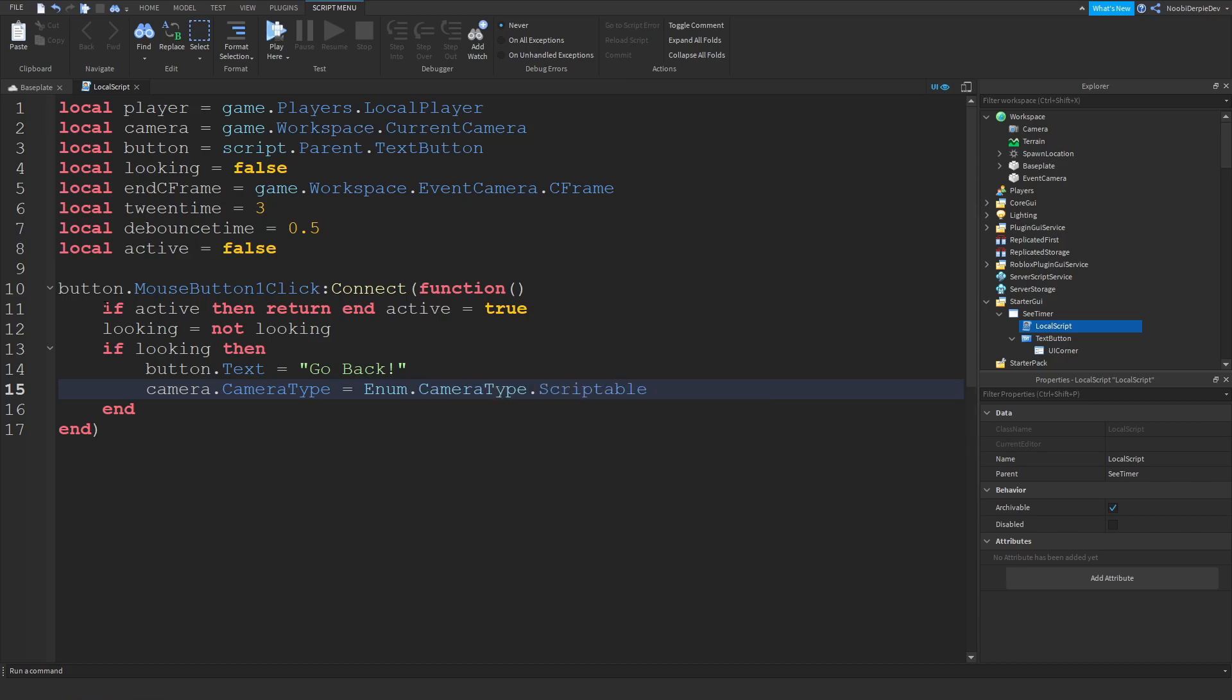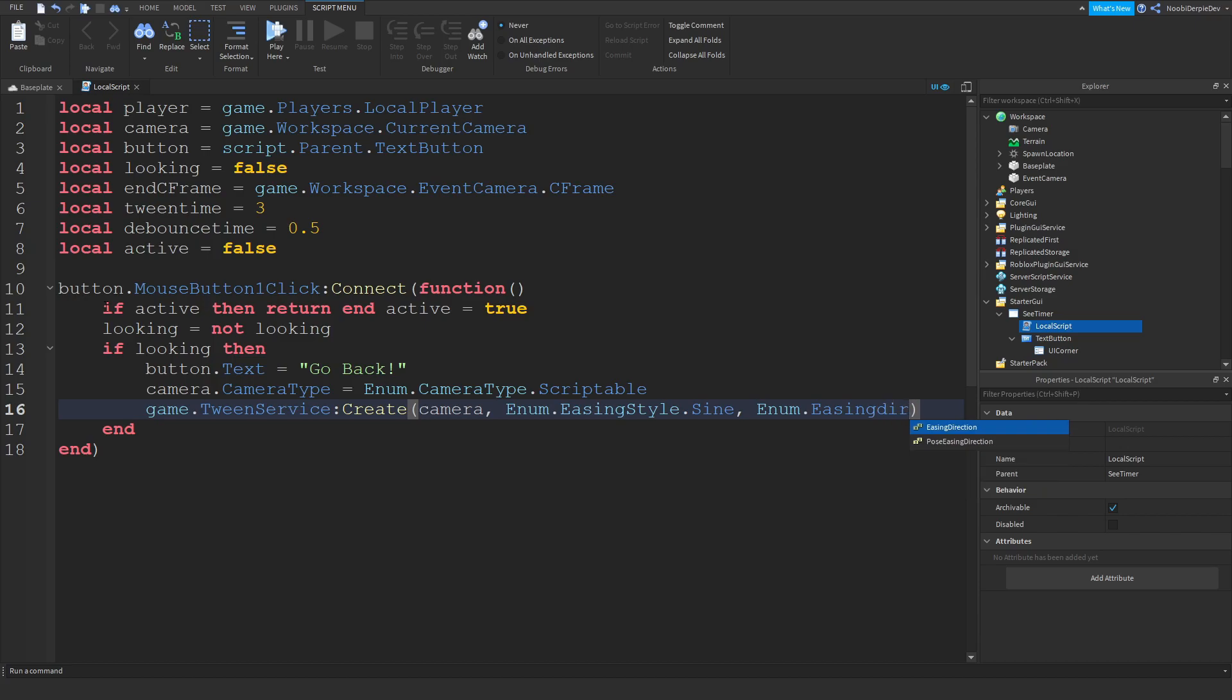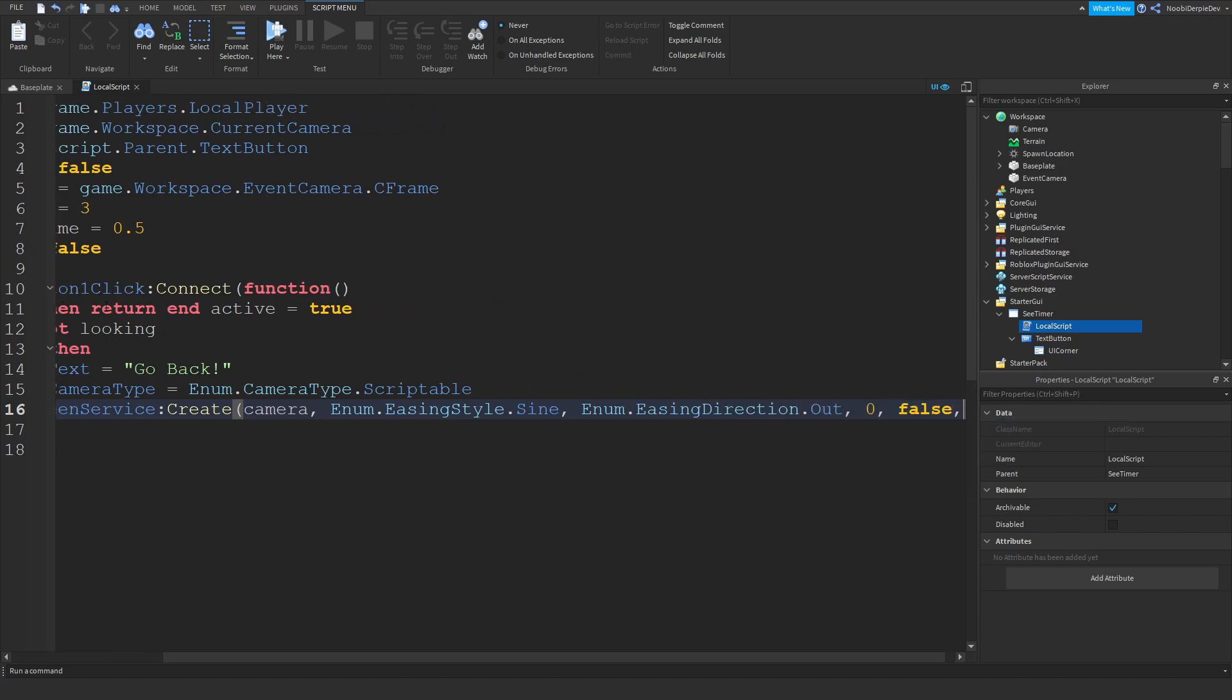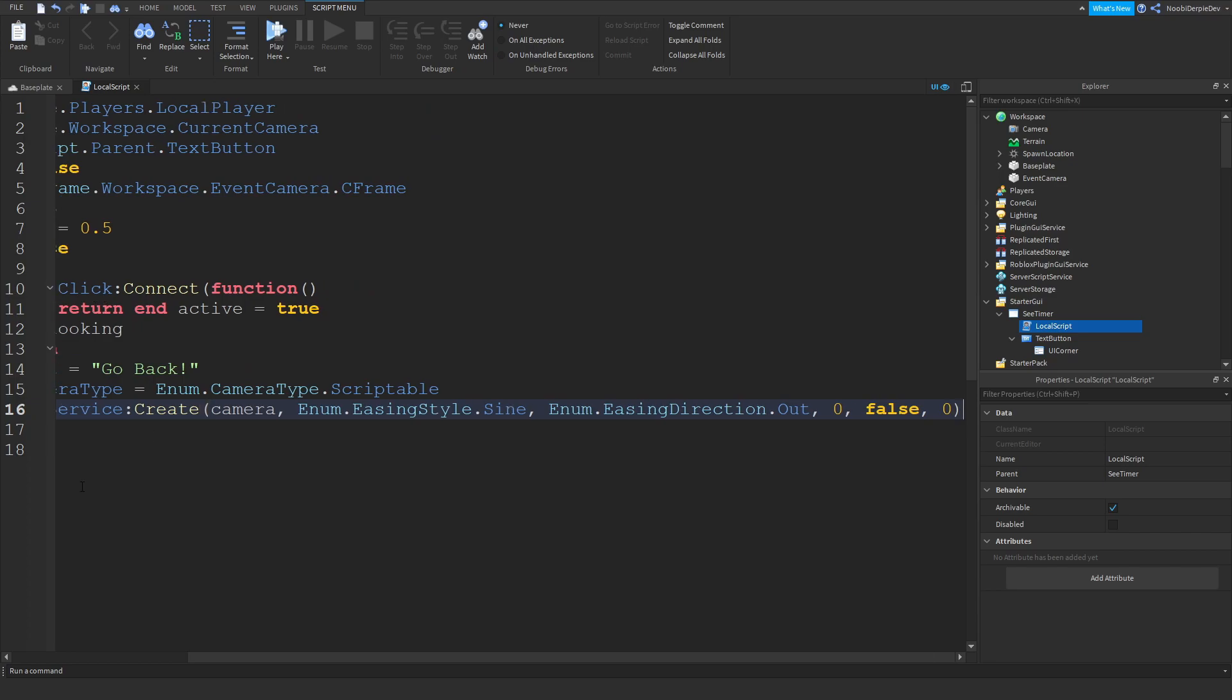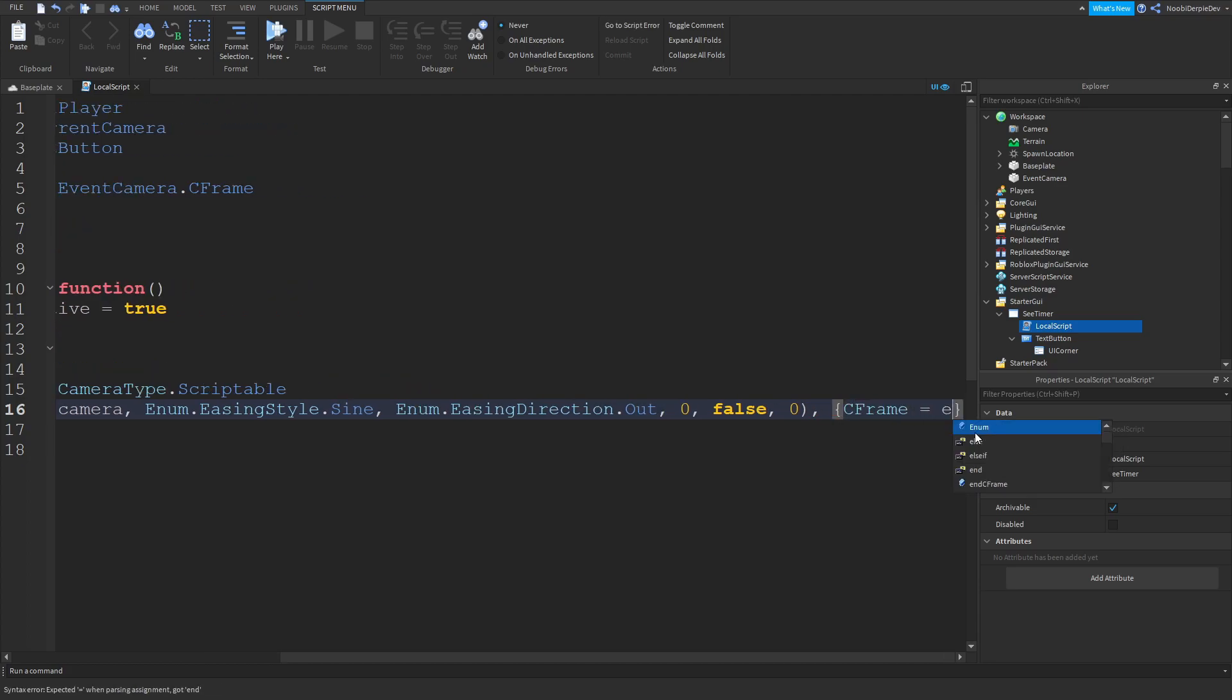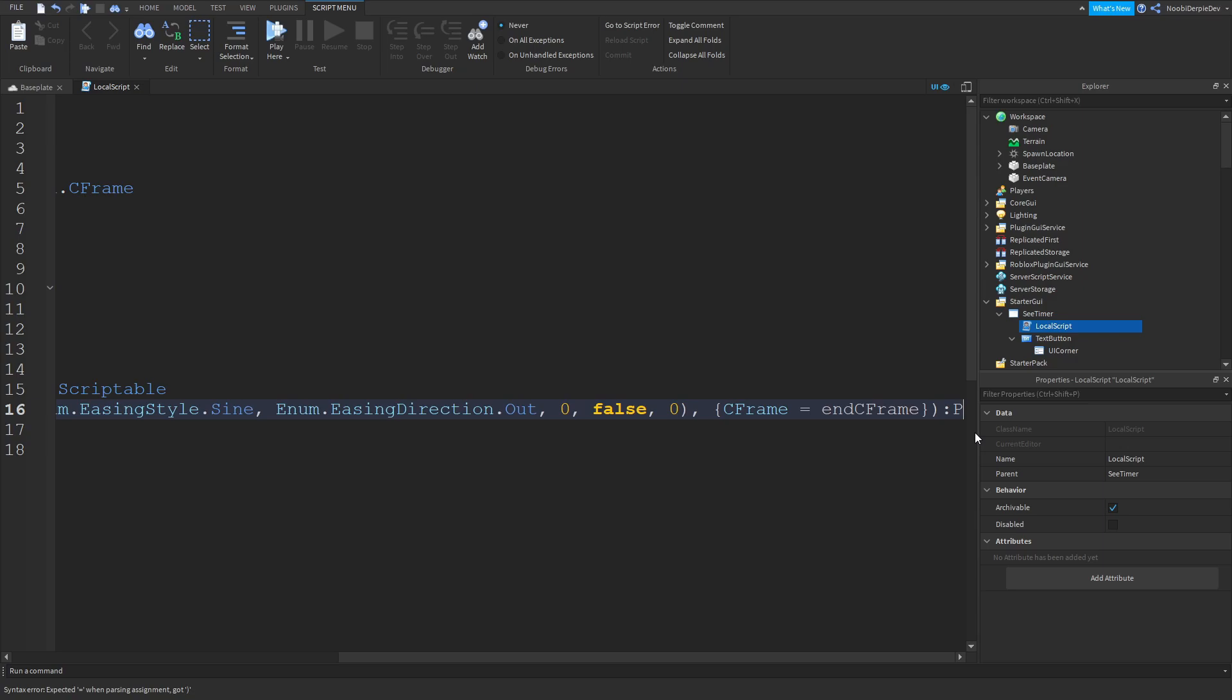I'm going to make the game use TweenService:Create camera, Enum.EasingStyle.Sine, Enum.EasingDirection.Out. I'm going to give it a zero, a false, and a zero. Now we're going to be adding comma, CFrame equals to endCFrame. And then another bracket and then colon play.